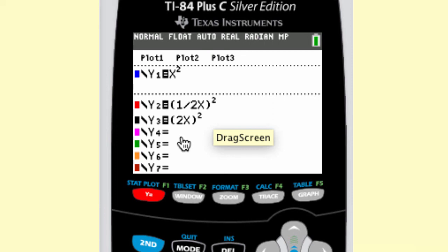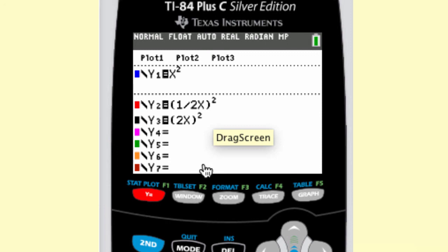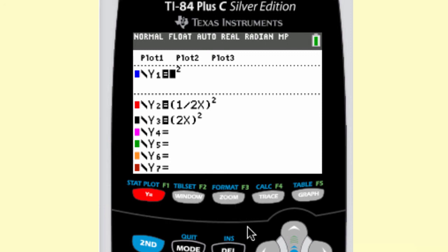The difference is that the one-half and the 2 are both inside the parentheses with the input variable. So that's the big picture of function transformations. There are also a lot of parent functions listed here — make sure you take detailed notes on those.